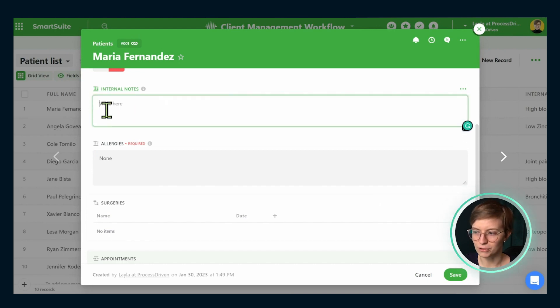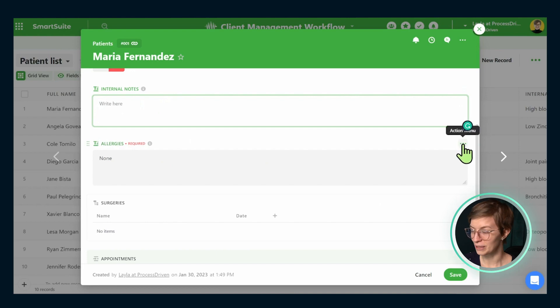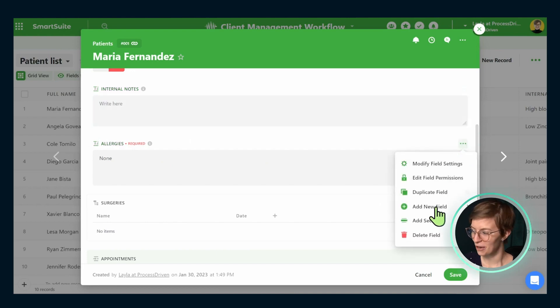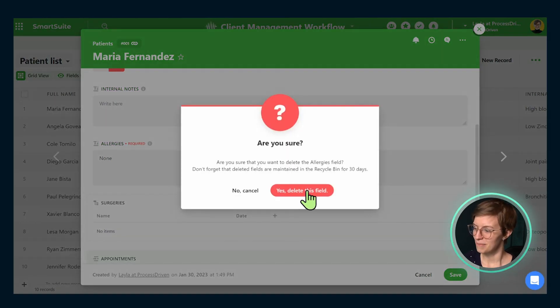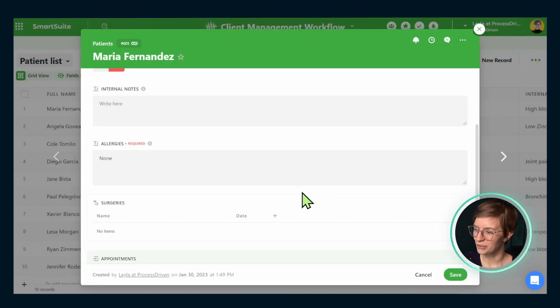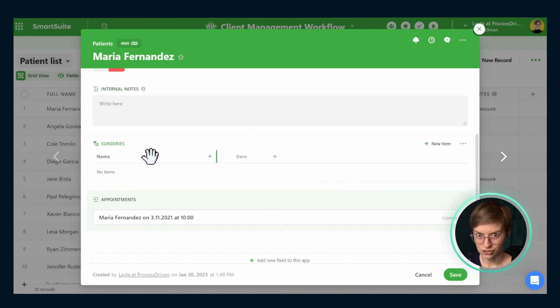And I think I can remove high blood pressure too. The allergies field we can actually remove, although we can make some jokes about how we could have allergies in the metaphoric sense for some of our clients. And below that we have surgeries.